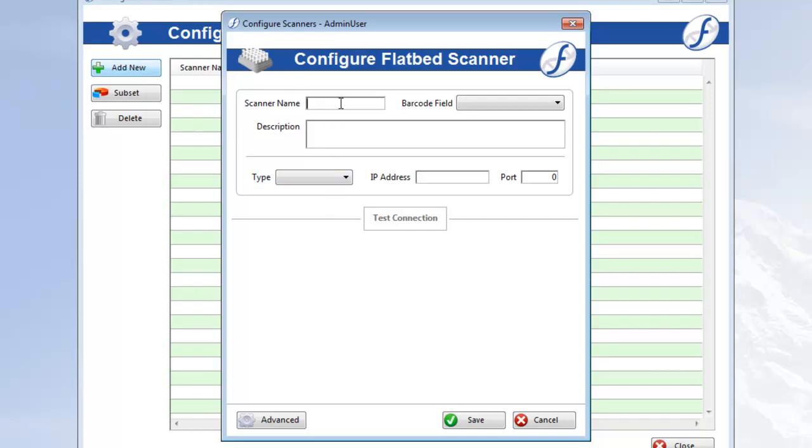First, you want to give your scanner a name and include a description to help with organization if you'd like.